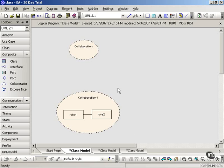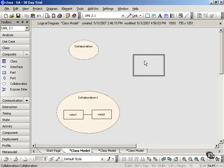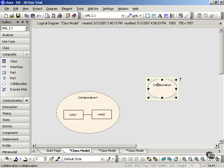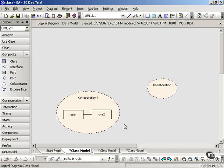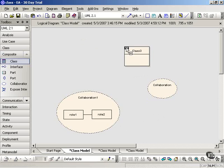The first is the one that we've been looking at here. You expand the collaboration classifier to put the roles that collaborate and the links between them inside that classifier. The other way makes use of the classes of which these roles are instances. So we move outside of the actual collaboration ellipse.